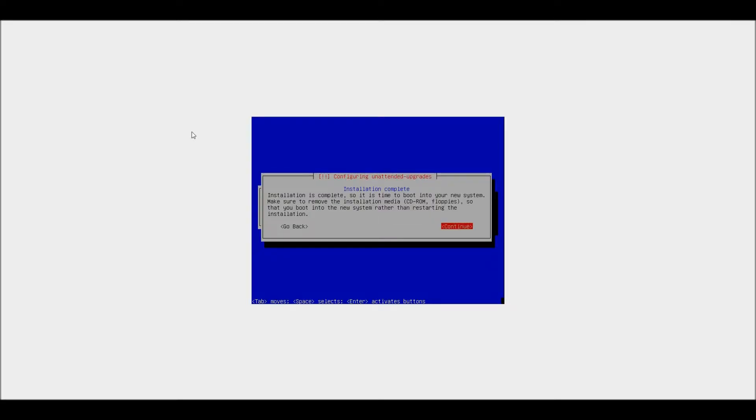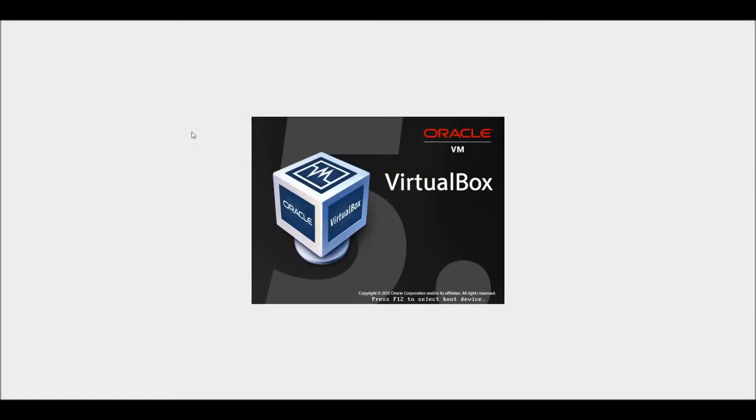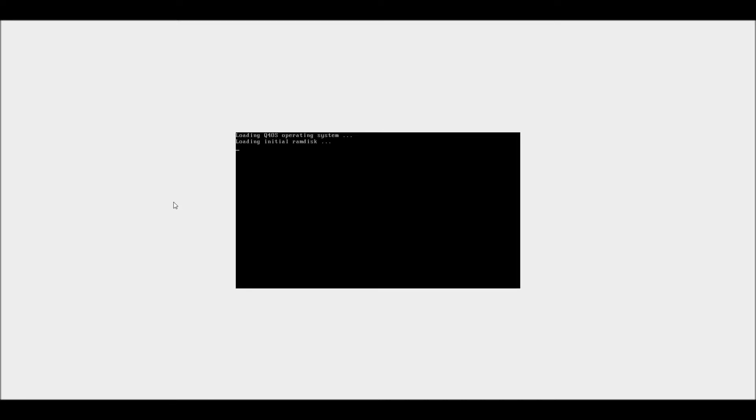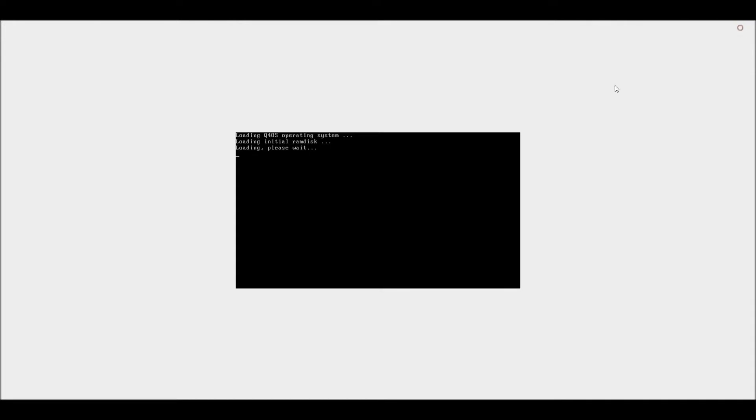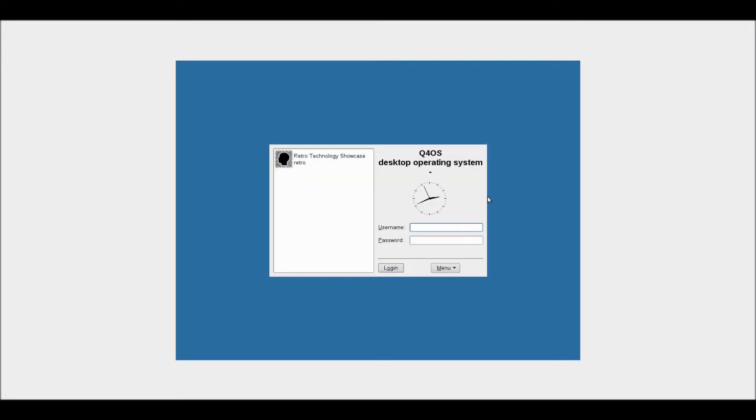Right, so now the installation has completed, I reckon I will just go ahead and restart the virtual machine. Right, so now we've got the login screen, I will just log in.